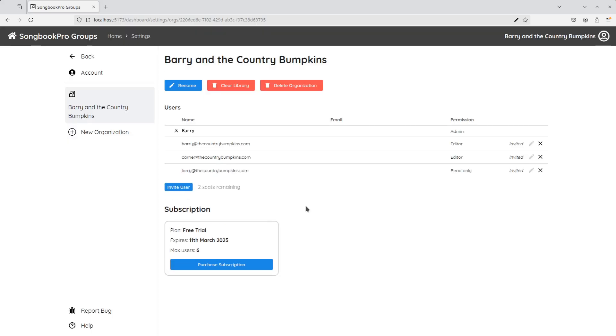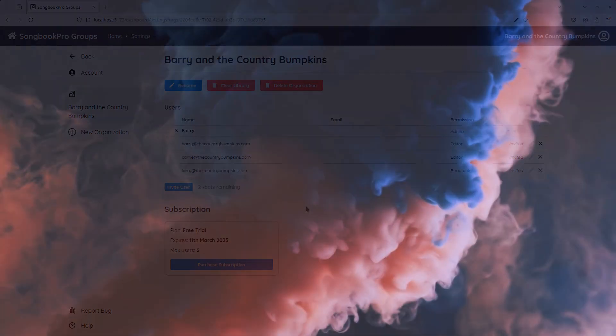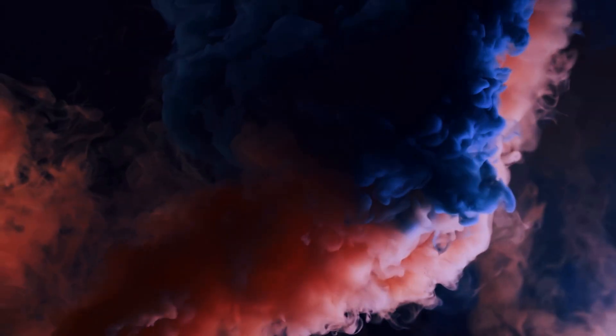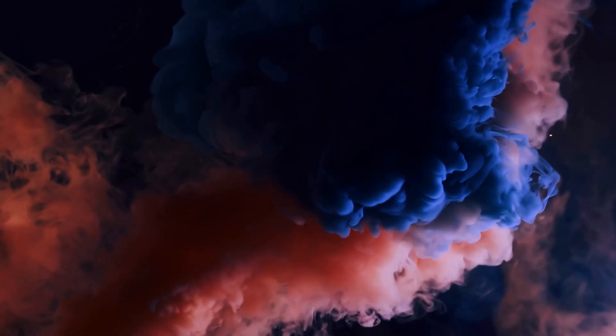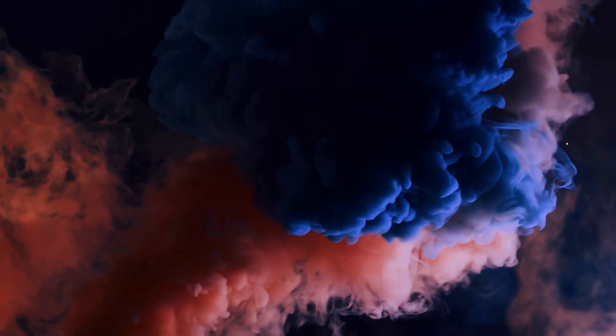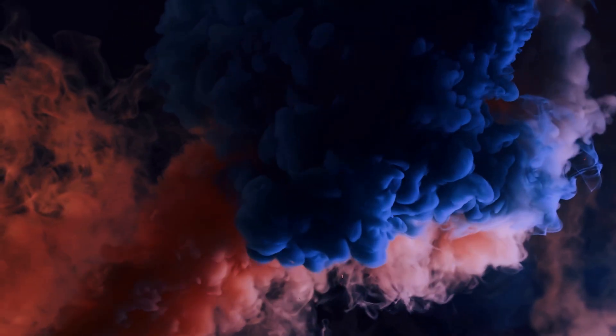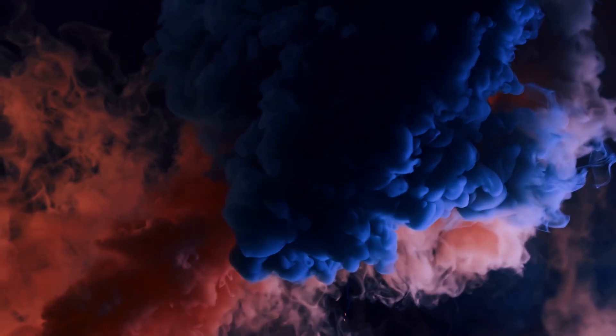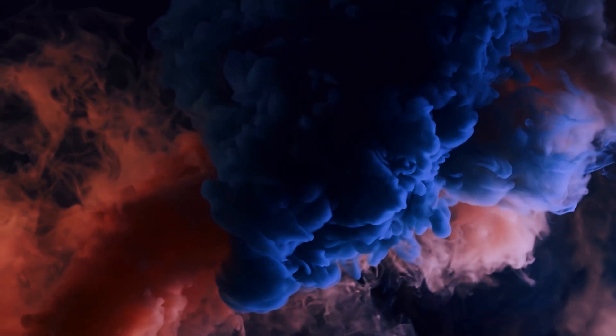Now I'm all ready to start using Songbook Pro Groups with my band. That's all for now, but to find out how to join an organisation as a user and link up with the Songbook Pro app, check out our other tutorial here.